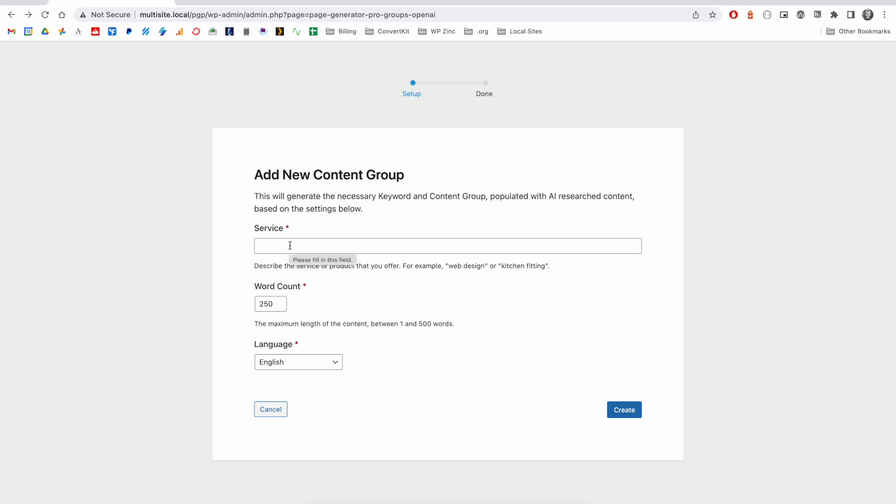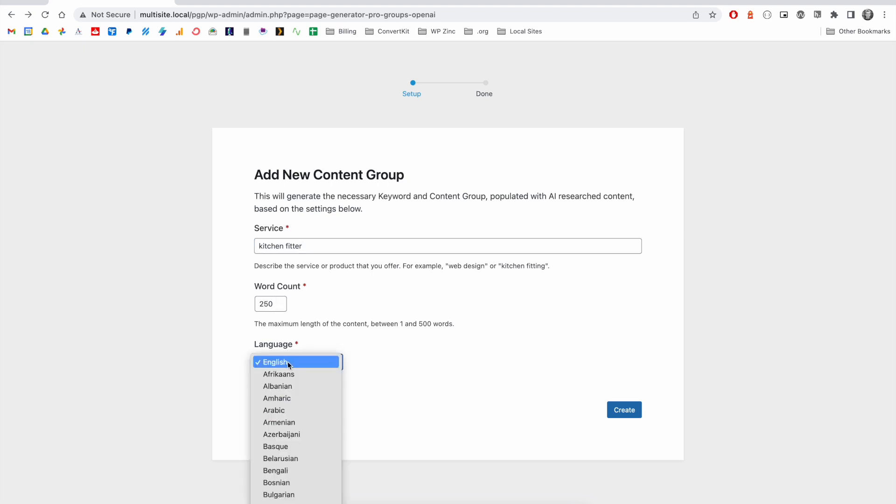For example, if we're building a website for a kitchen fitter, we could enter 'kitchen fitter' here. For the word count, we'll select the number of words that we'd like the content to be, and then the language could be English or any other language that you require.